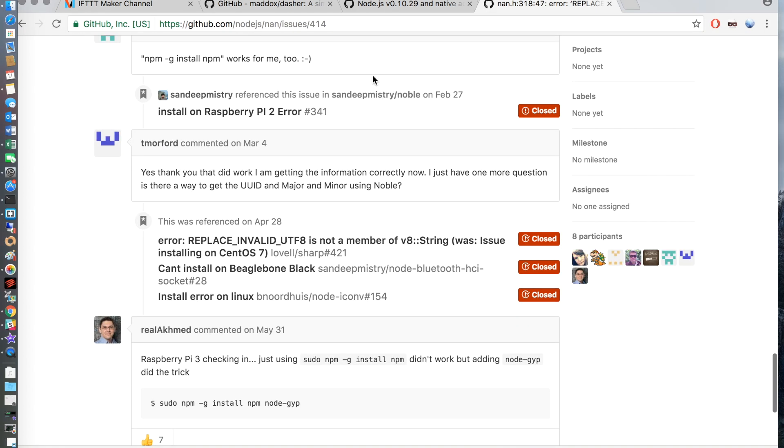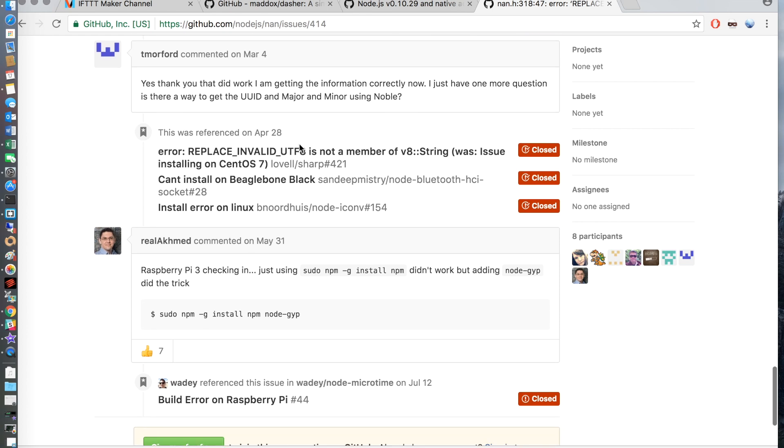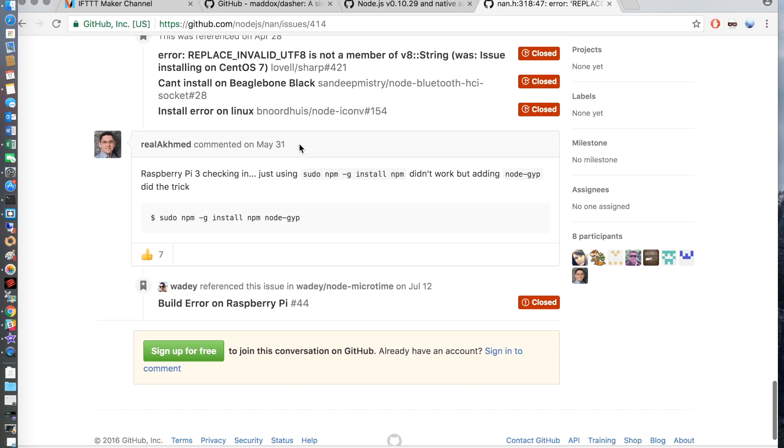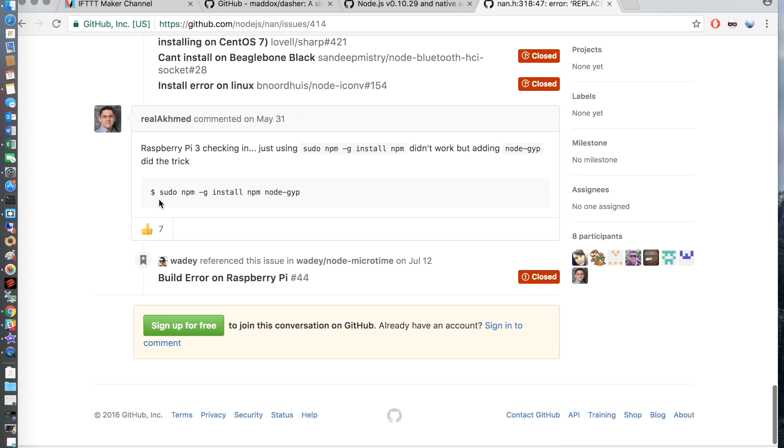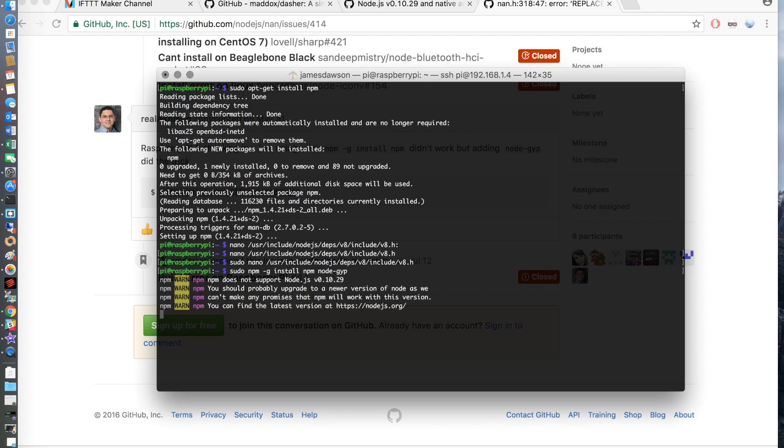The second fix is we need to update npm and node. We can do this by using the command sudo npm -g install npm node-gyp. Again I will put this in the description. I have sped this up, it will probably take around 3 or 4 minutes.